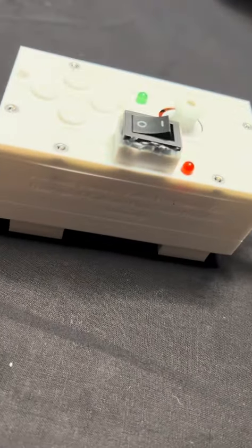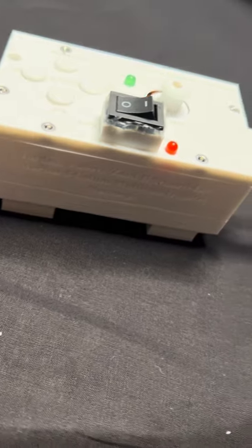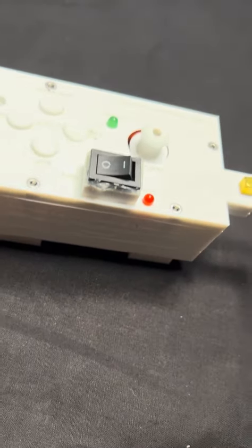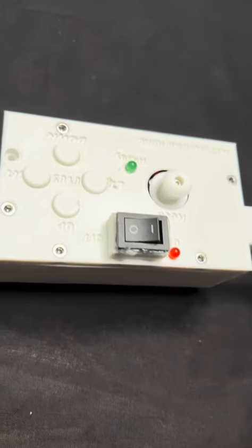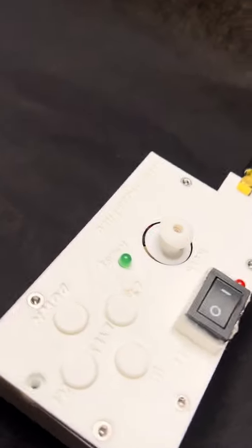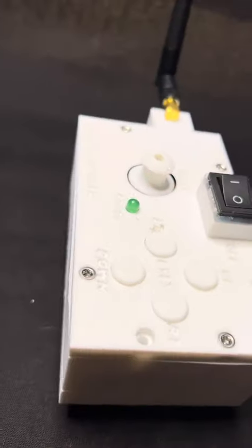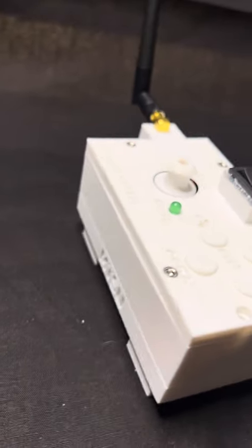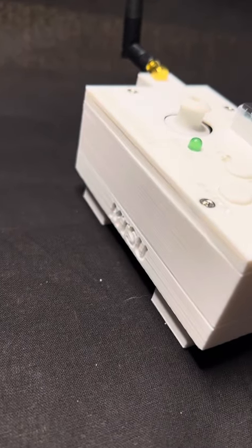As you can see here we have a manual control where we can manually control the neck for moving up and down as well as the eyes left and right.